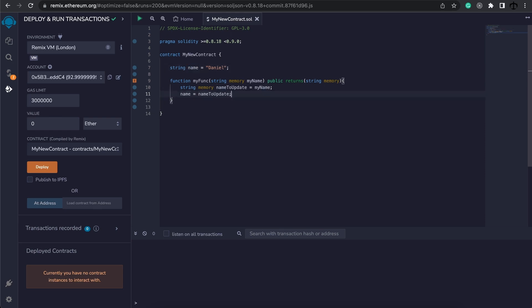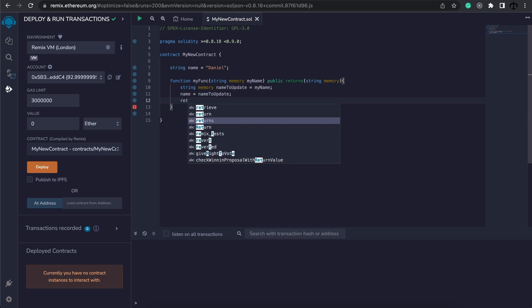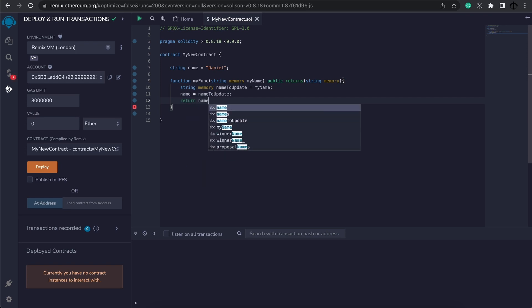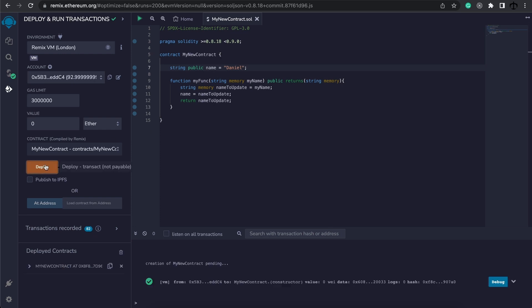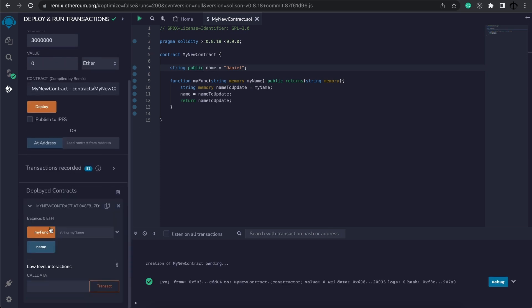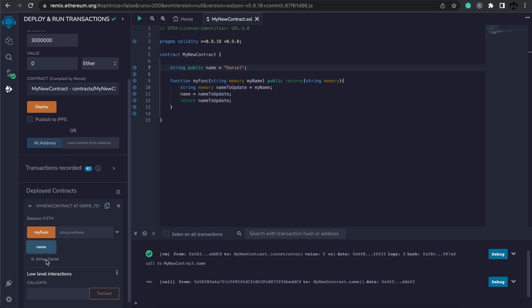And let's not forget to return. So what I'm going to do is return name to update, because I want to see what this variable was before we updated the name. And I'm also going to make this one public. Let's deploy the contract and now look at name, it is Daniel.